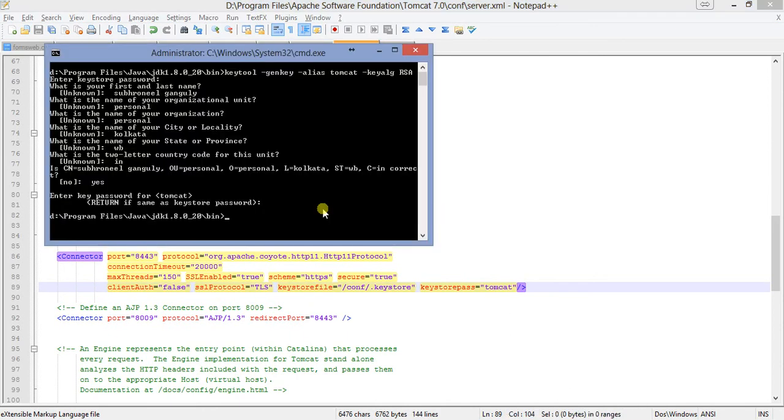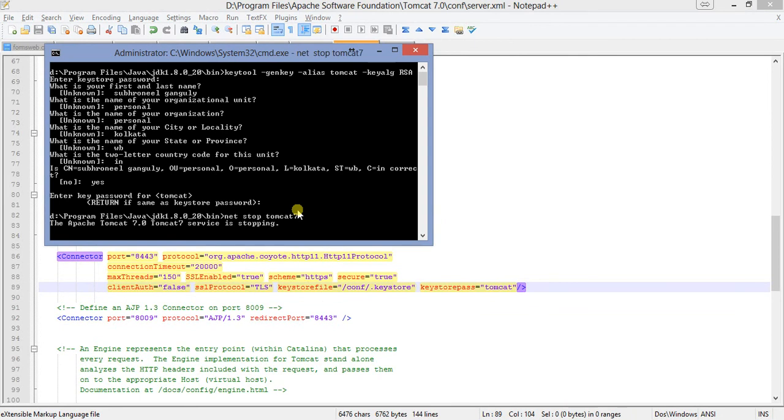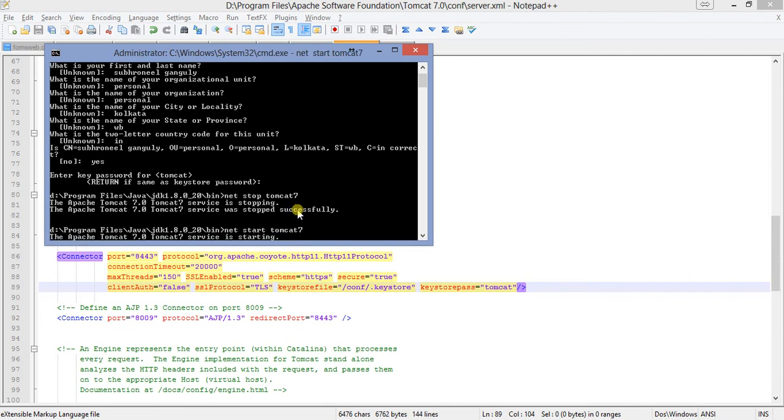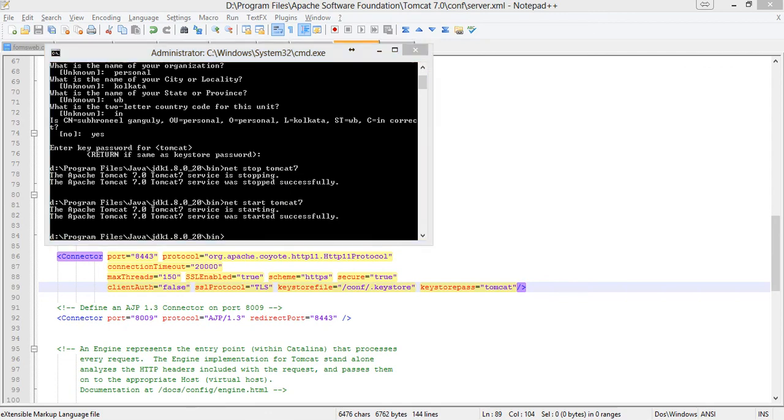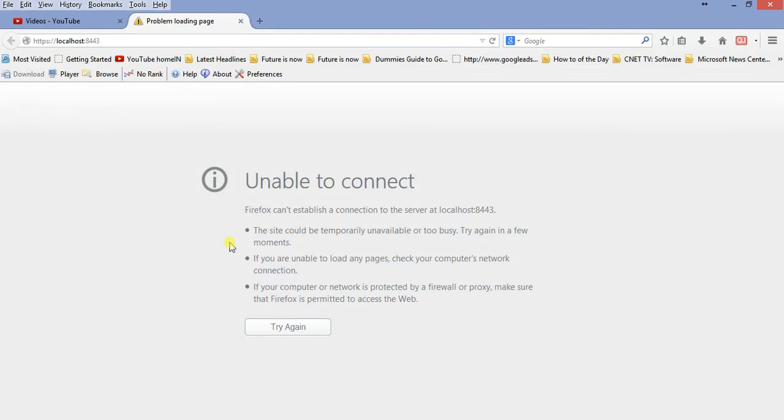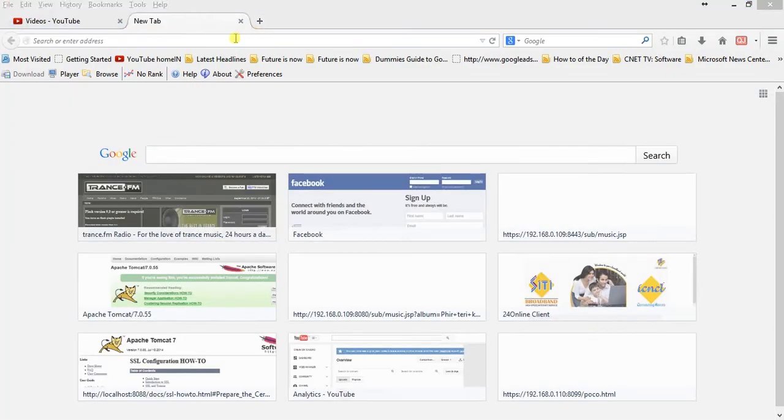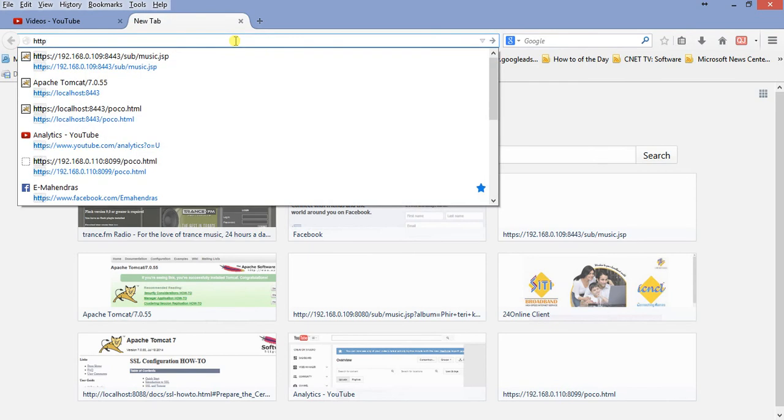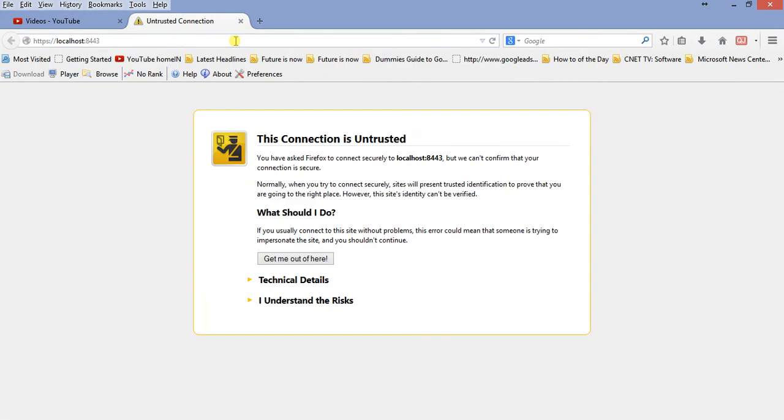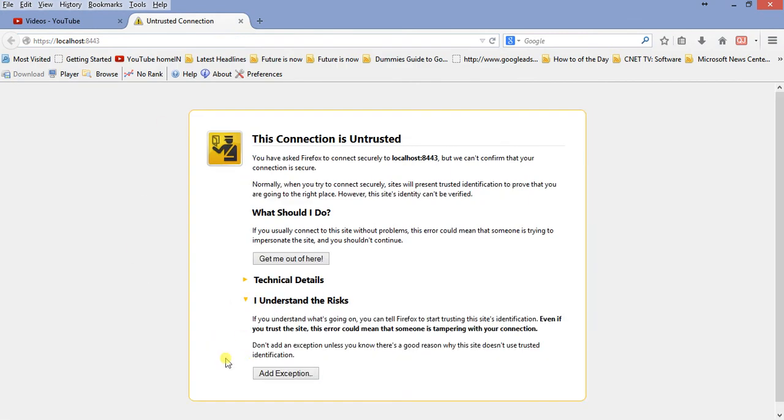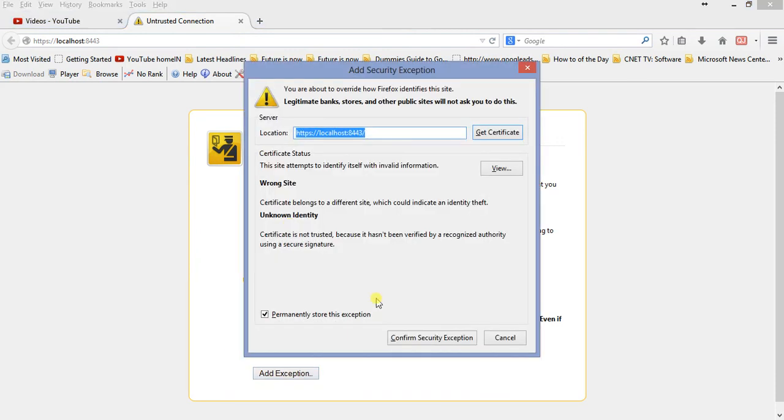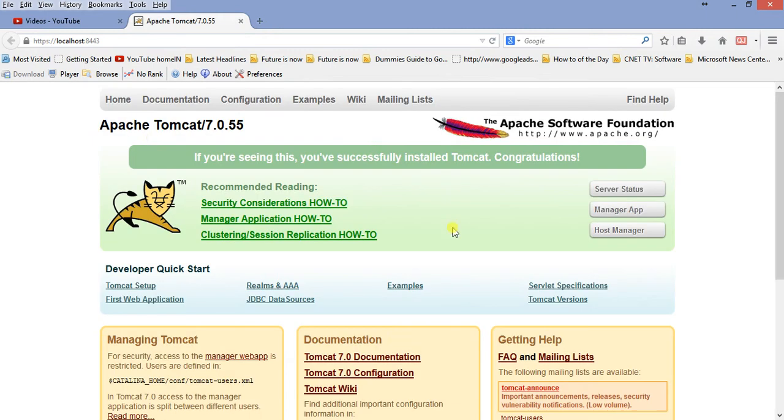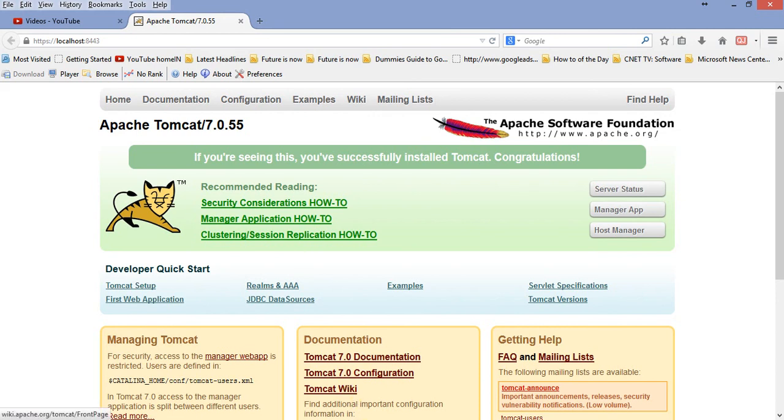Now I will start my server. Let's stop this server and start it. Start it. Now let us see. This untrusted connection, it is asking. Certificate is not recognized by the browser, doesn't matter. It will confirm security exception. Now see, my Tomcat server is running very fine on the HTTPS protocol. It is HTTPS protocol on the port 8443.